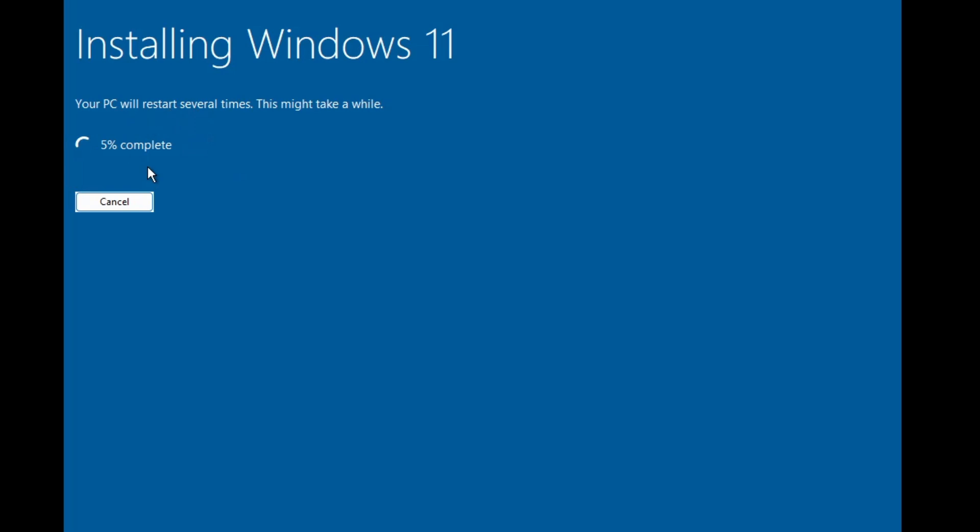Let's wait until it's all been done, and then I will take you through with the new updates and the new features of Windows 11 24H2.